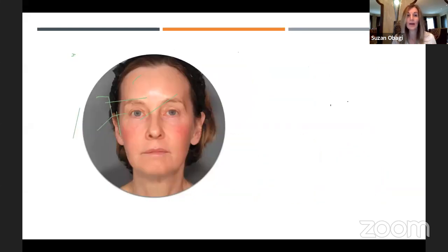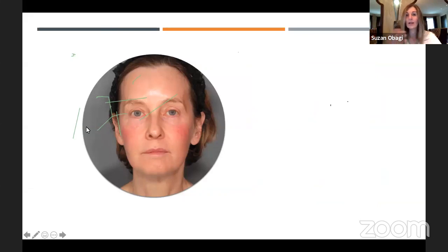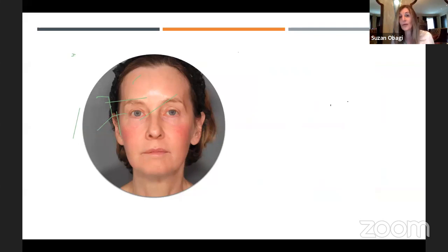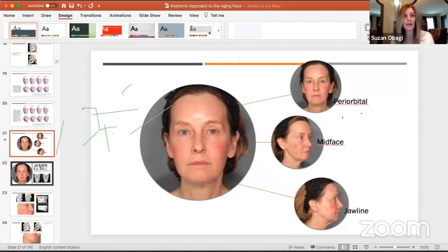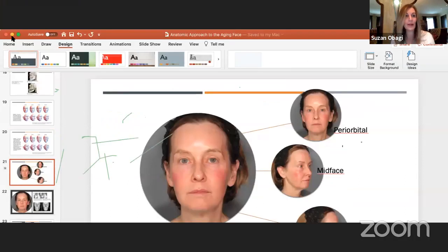We can talk about different fat compartments and how they might grow or atrophy, but it's going to be different from one patient to another. I'm going to take a moment here and unshare my screen to eliminate where these lines came from, and I'll come right back.